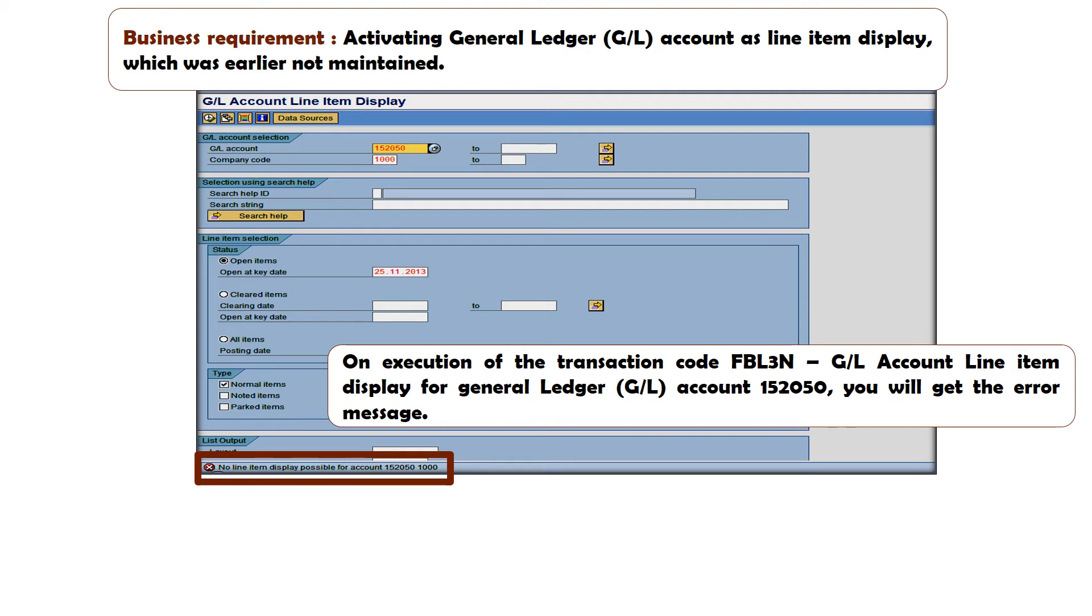The error message will be no line item display possible for account 152050 for company code 1000.